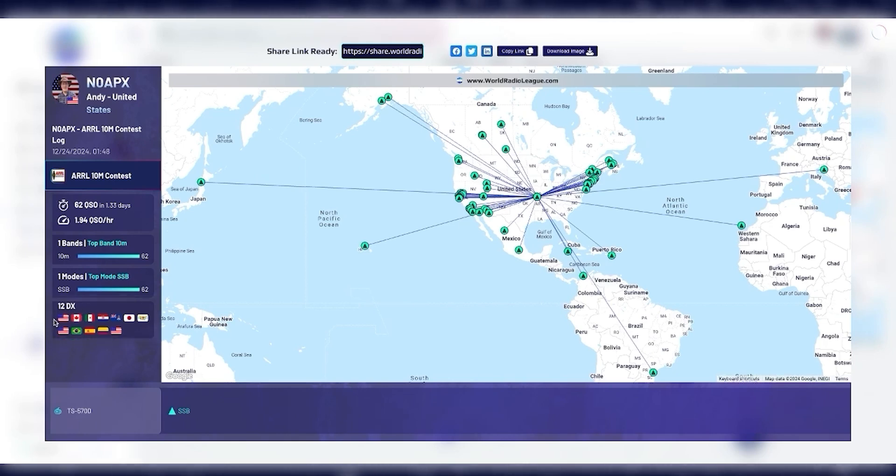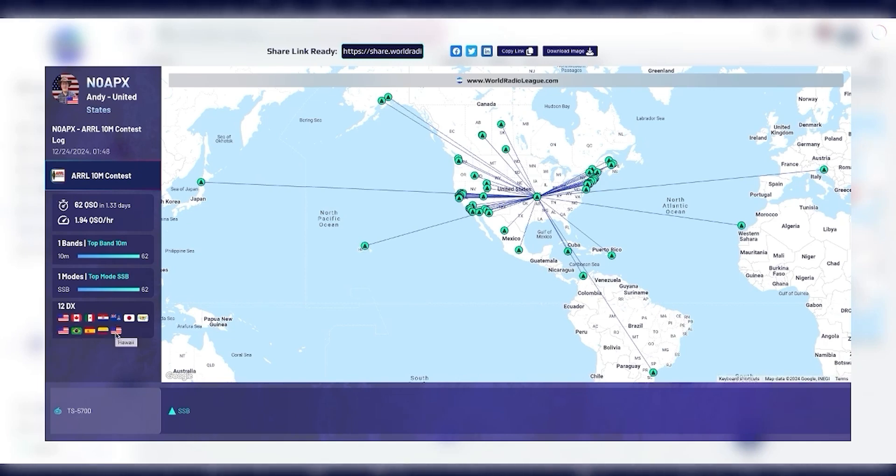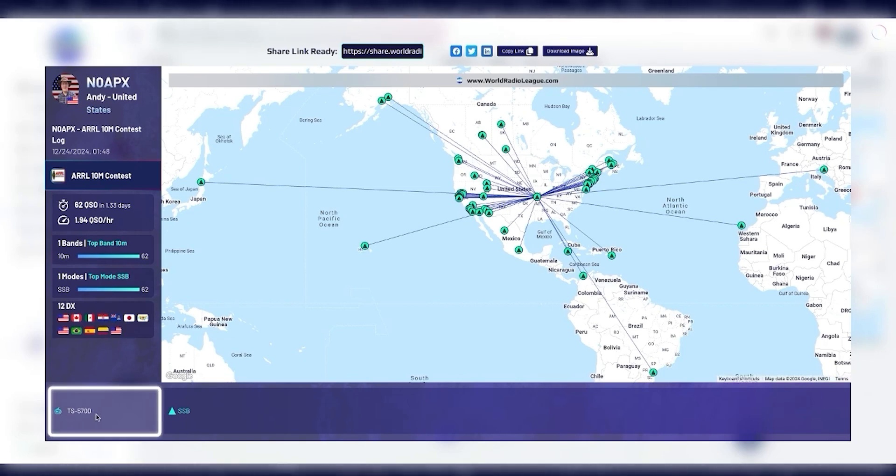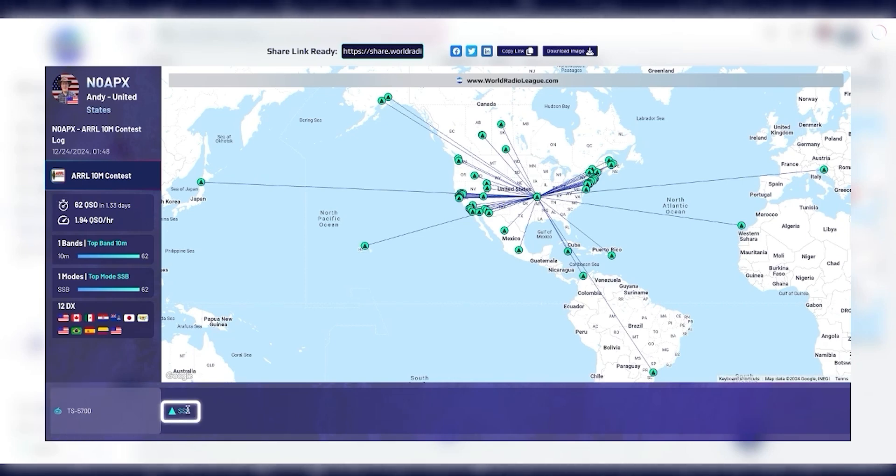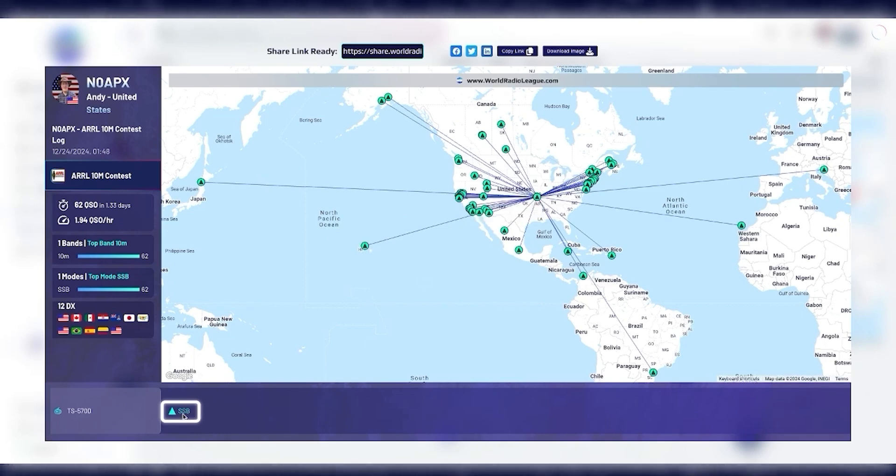It also shows all the DX entities that I have logged in this logbook. As you can see, the United States, Canada, I got Alaska, and Hawaii. You can tell what the country is by hovering over the flag and looking at the tooltip. It listed my radio here, the TS-570D. And this is a key to show you what each of the symbols on the map mean. In this case, I only operated in one mode. But if I had operated in multiple modes, there would be multiple shapes down here in the key.